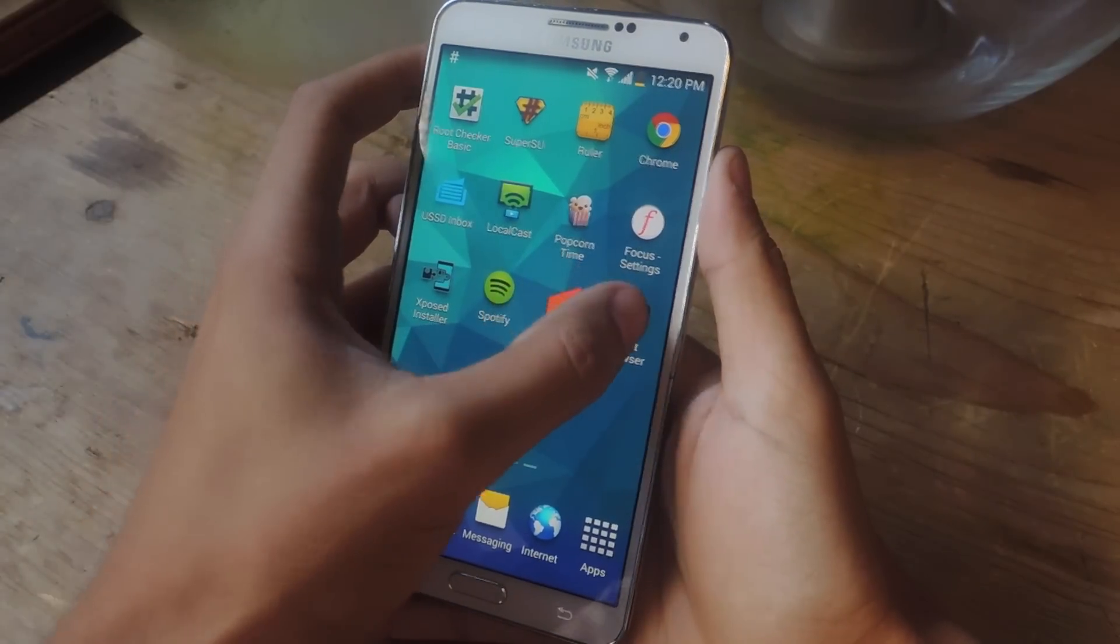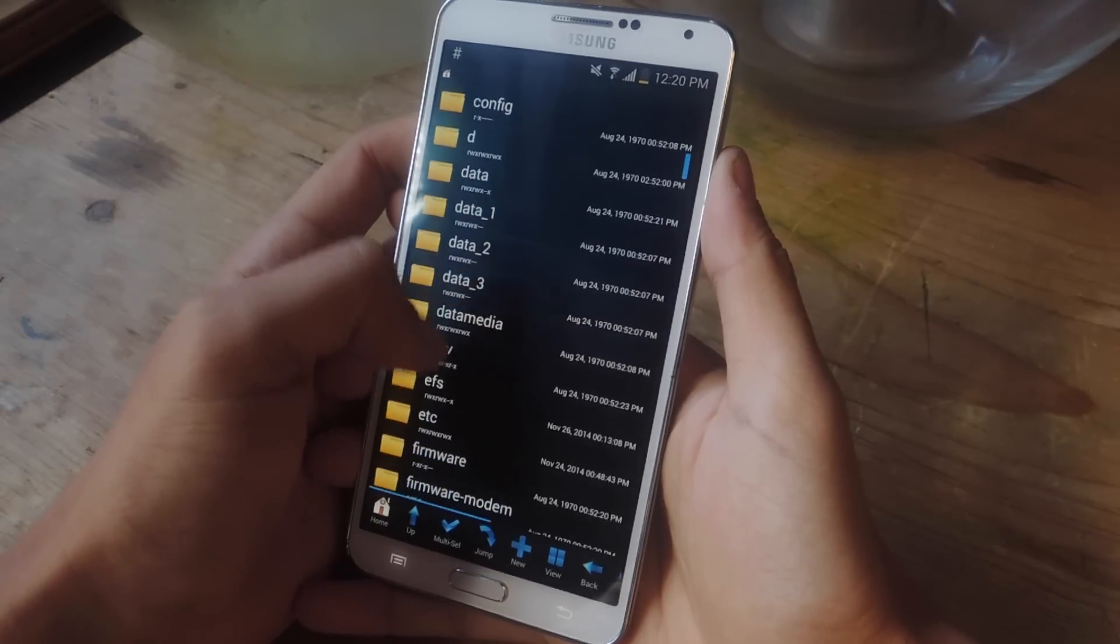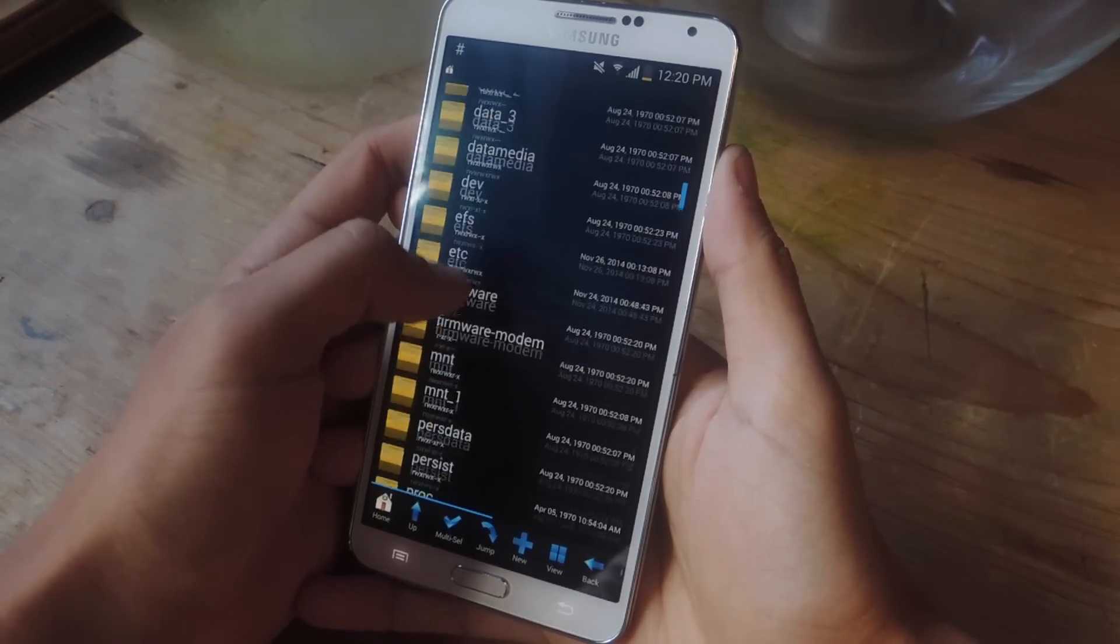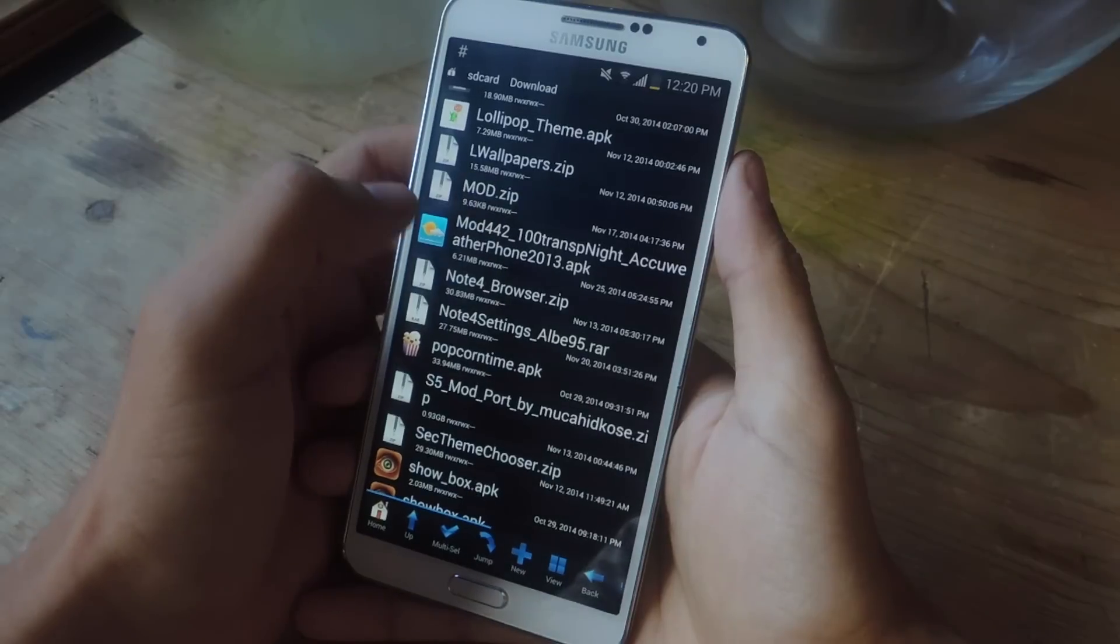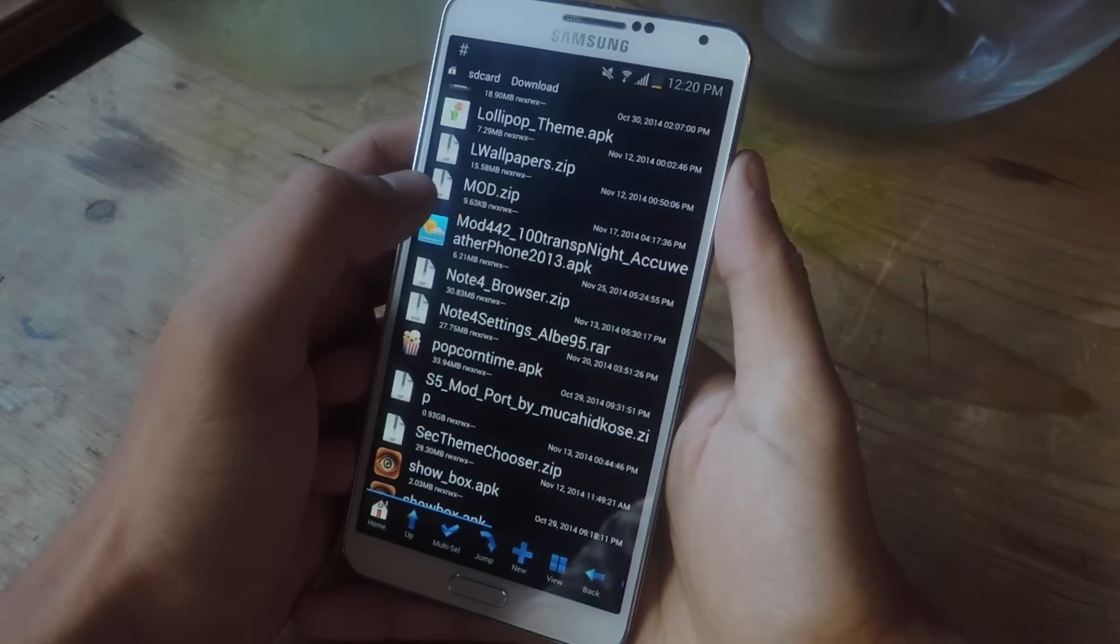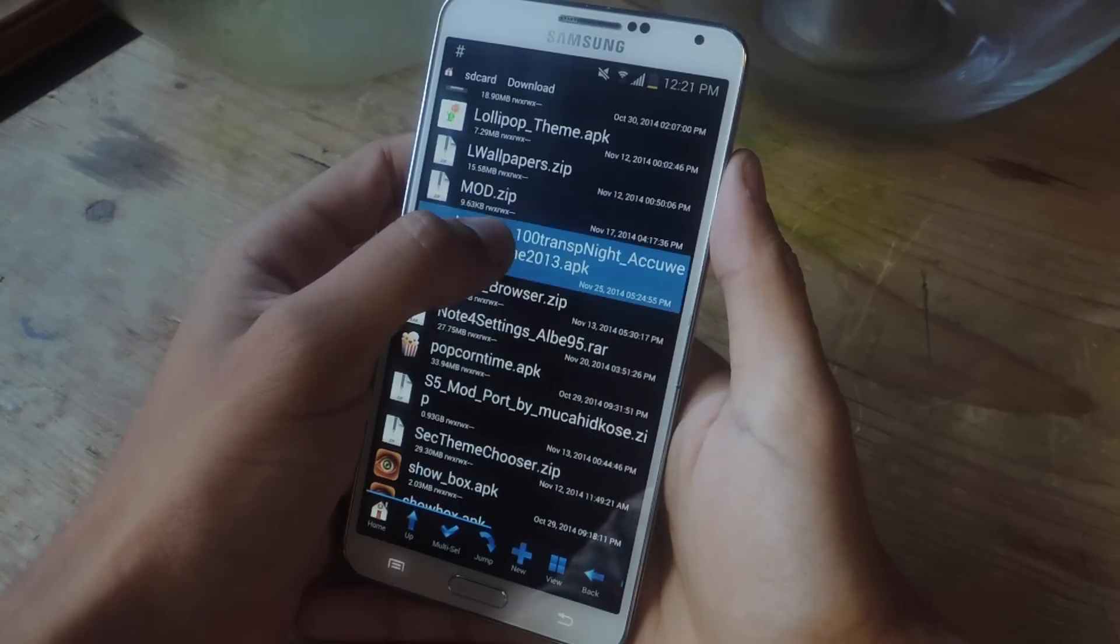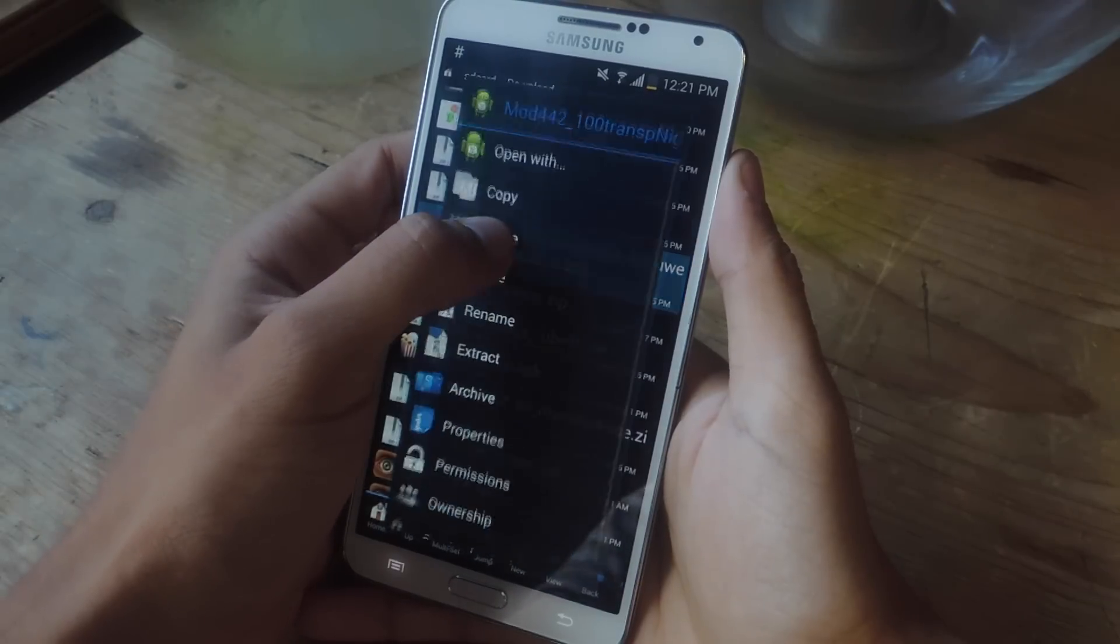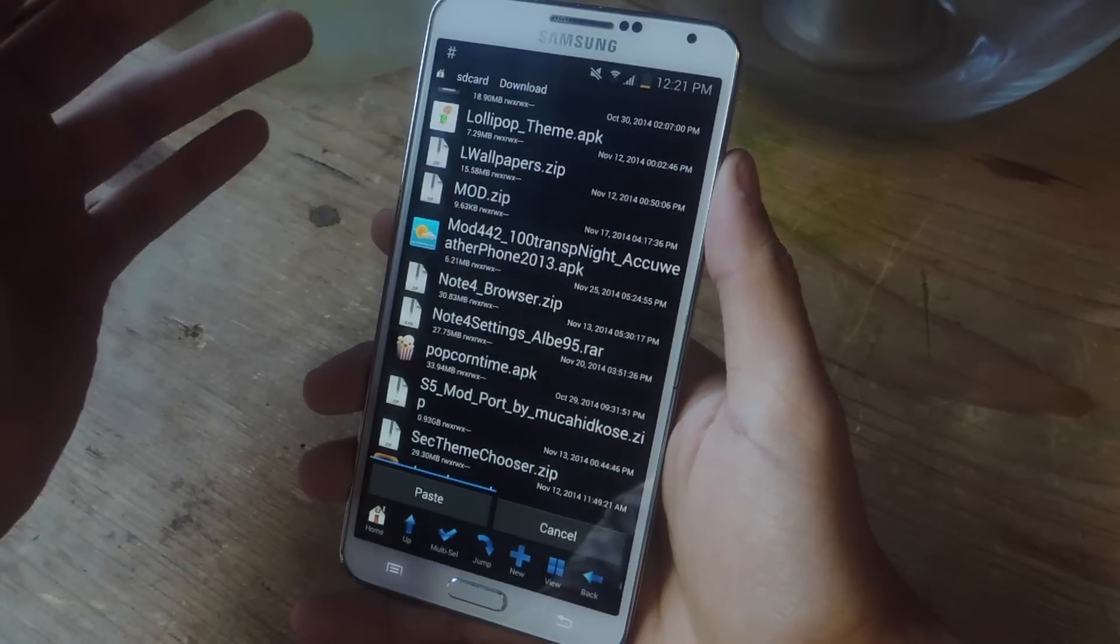So now I'm going to go into the root browser and I'm going to find the file that I downloaded. Okay, so here is the new AccuWeather widget APK. I'm going to hold down on it and copy it.